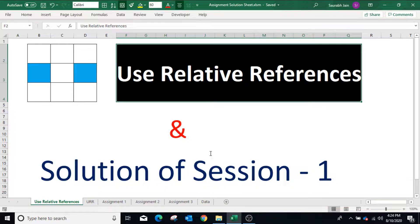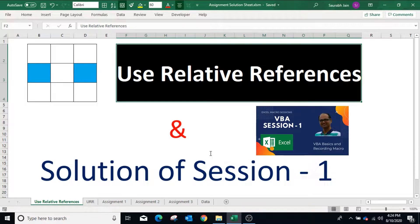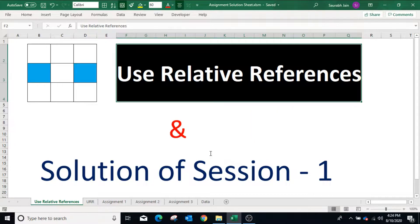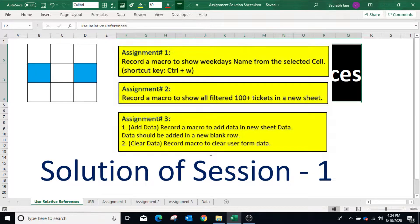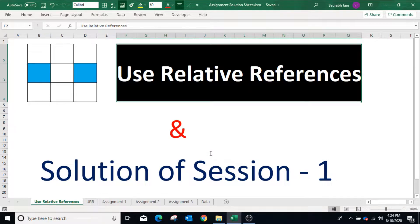Hello everyone, welcome back. I'm sure you have already watched my first video on VBA sessions where we learned how to record a macro in Excel, and I'm sure you have completed all three assignments. In this video I will explain what the Use Relative References option does when we record a macro, and the solution to all three assignments.